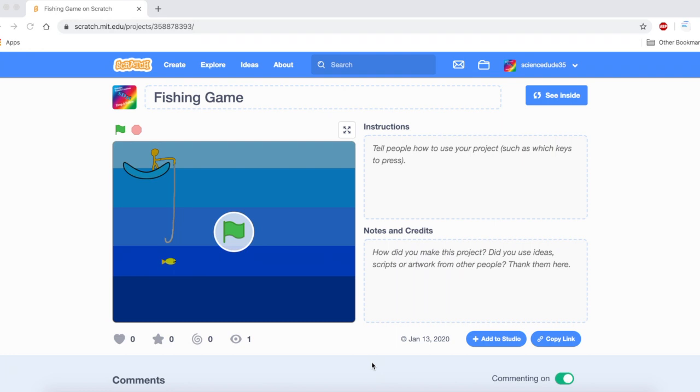In the first tutorial we designed the assets for our game and even started working on some code for the fishing hook and the fish. In this tutorial you are going to learn how to add score, chances and a timer along with some other things as well. Alright let's get started.